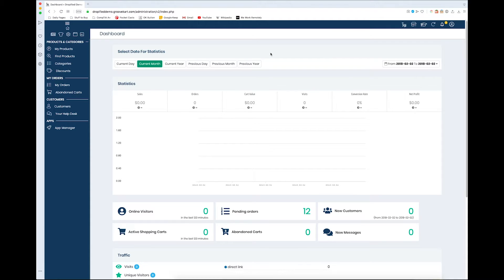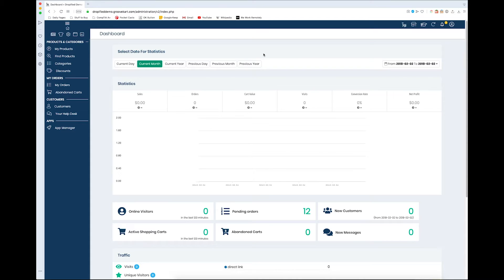Hey everyone and welcome back to another Dropified video training tutorial. In this video, I'm going to show you how you can set up GrooveKart payments so you can start accepting orders and making money with your store. But first, before we do anything, we have to log into GrooveKart.